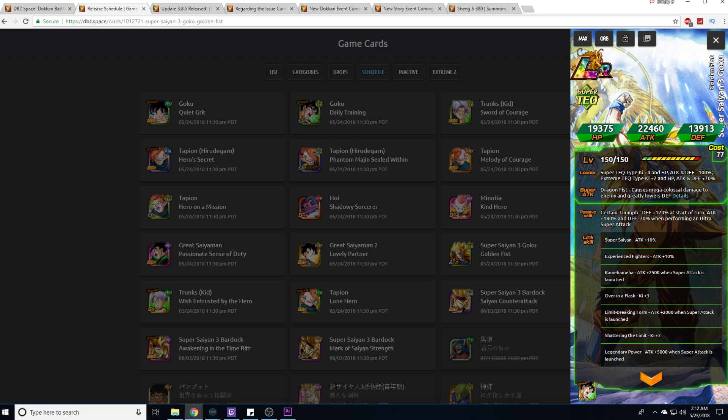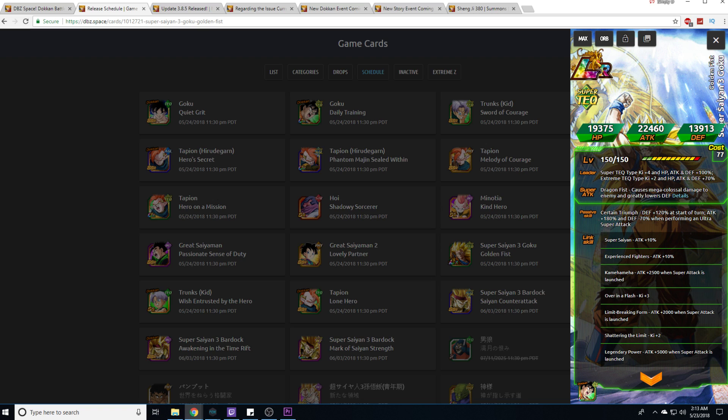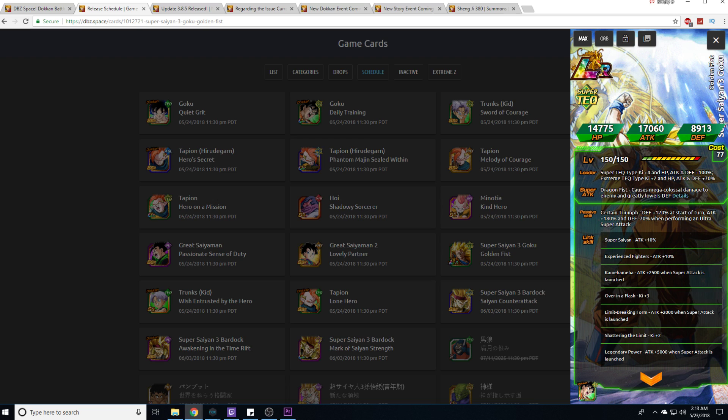He's got that four ki and then the secondary typing getting two ki and 70%. Mega colossal damage with the dragon fist and greatly reduces defense. He gets 120 defense at the start of the turn and 180% attack minus 70% defense that cuts him down to a net gain of 50% more defense when he performs an ultra super. These are how he looks without orbs, he's got tremendously high attack already.